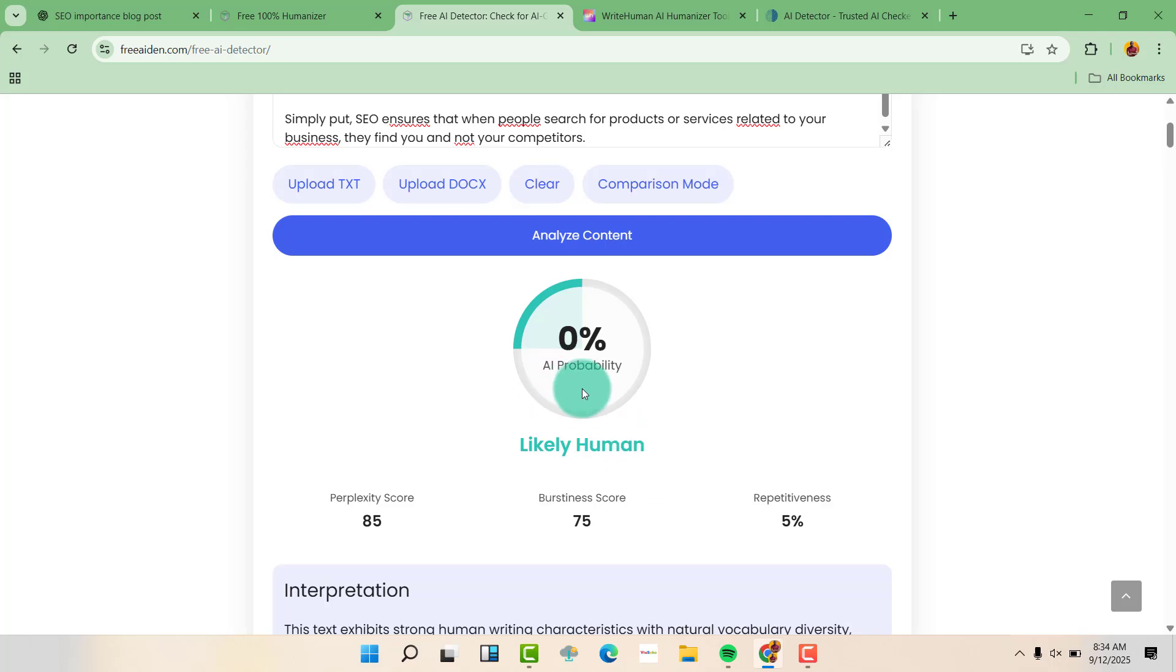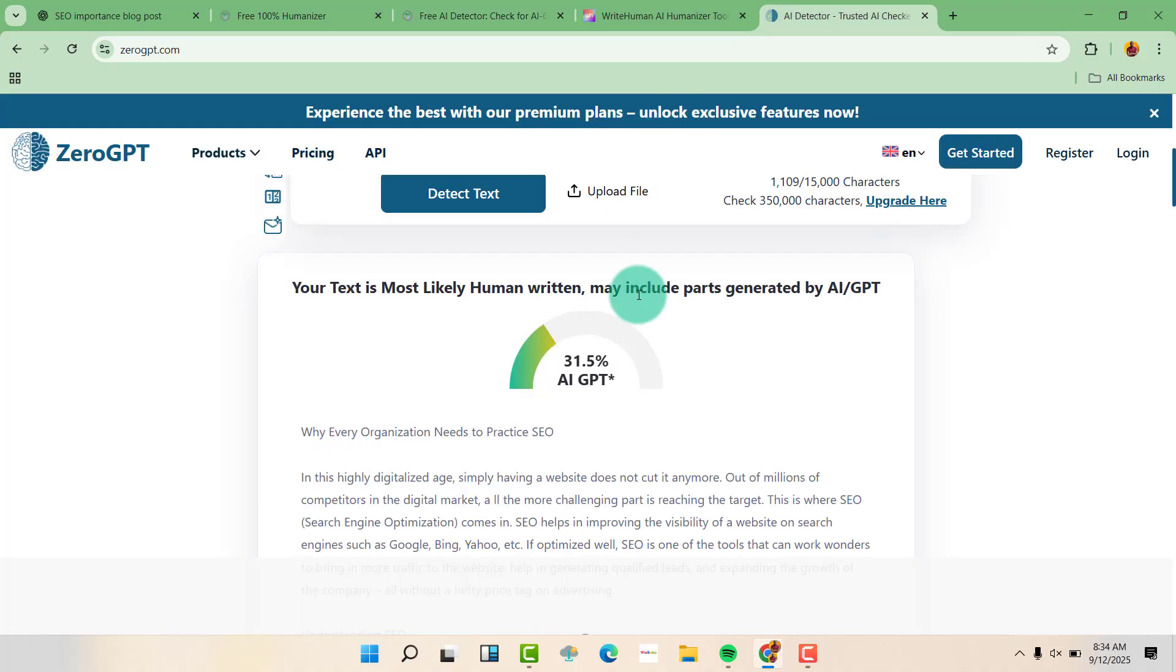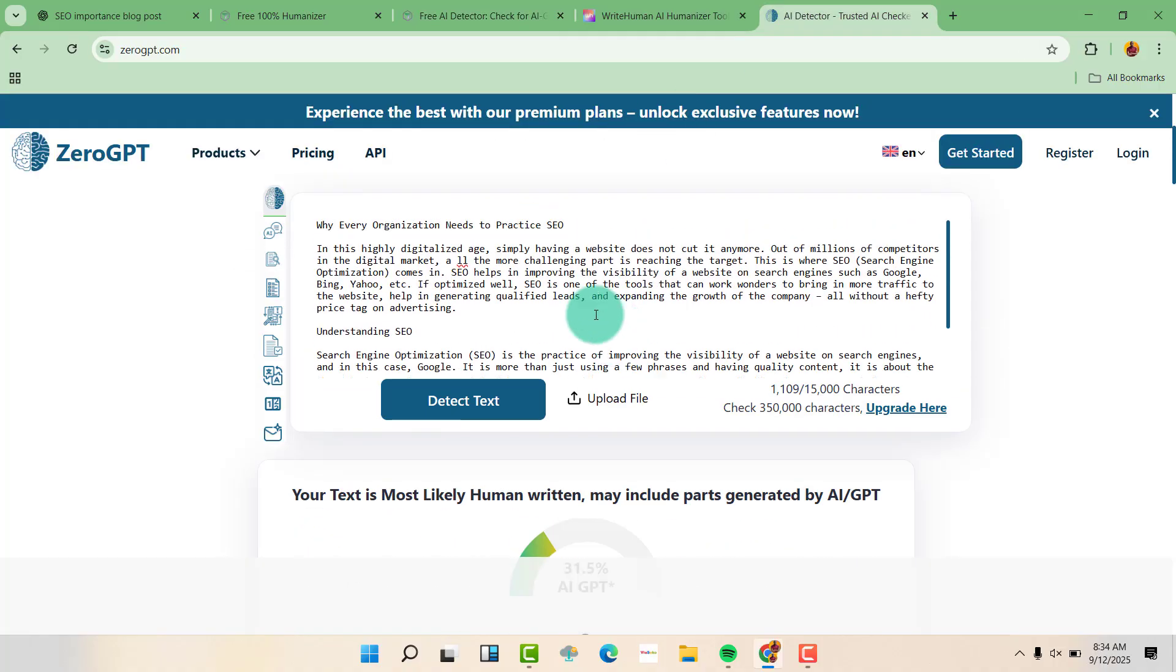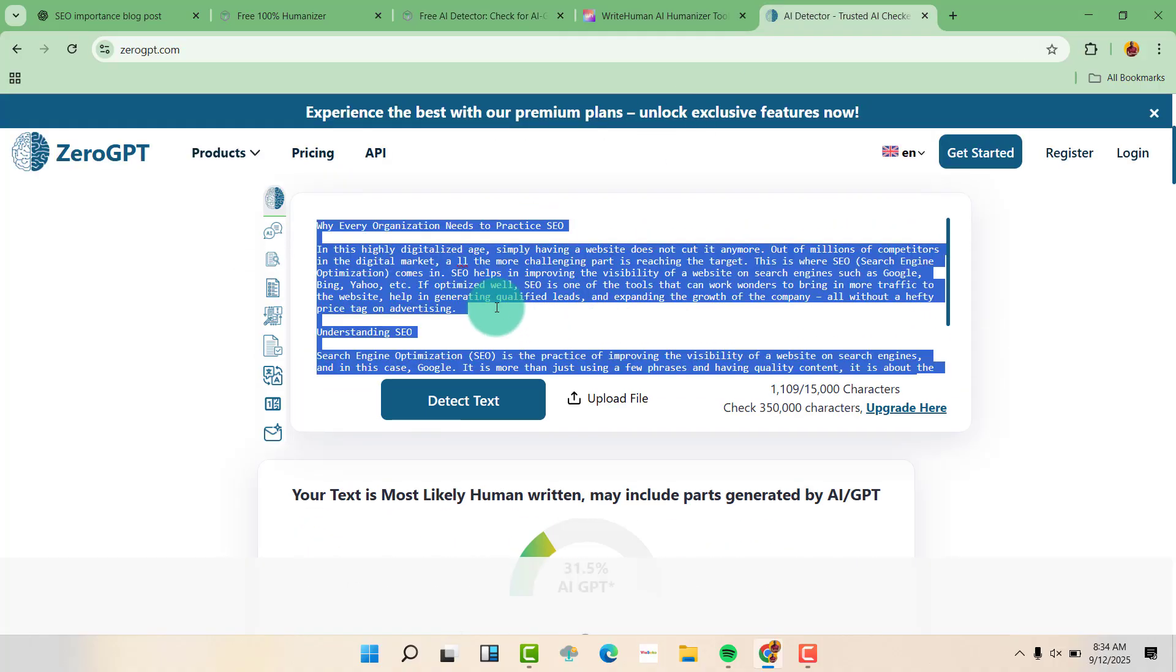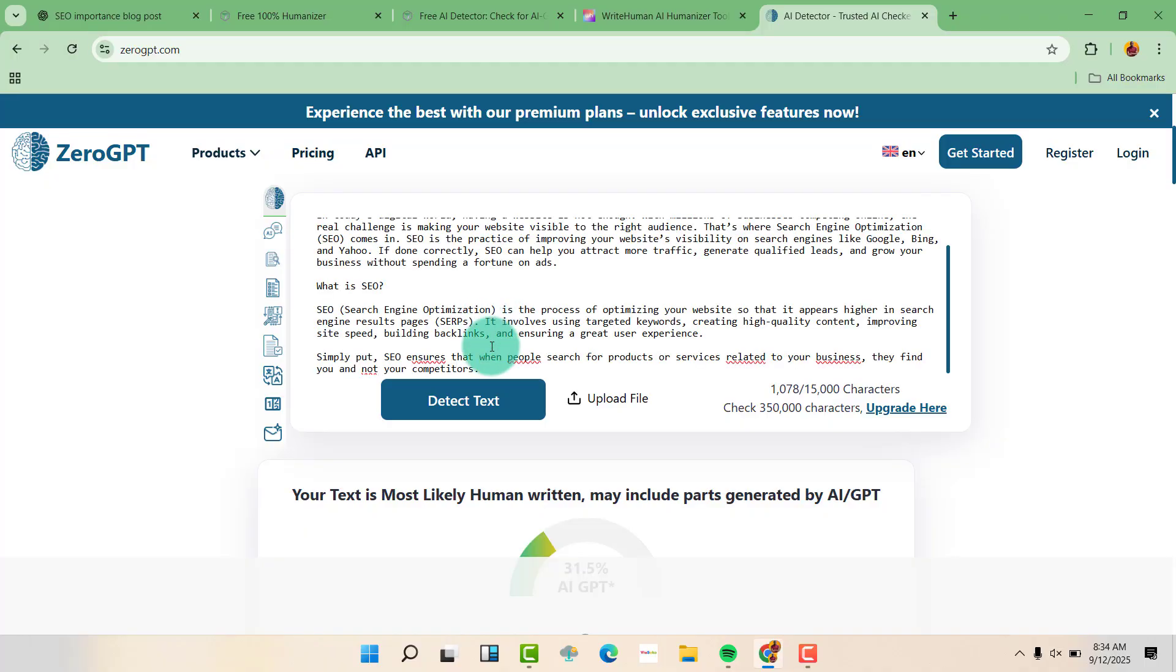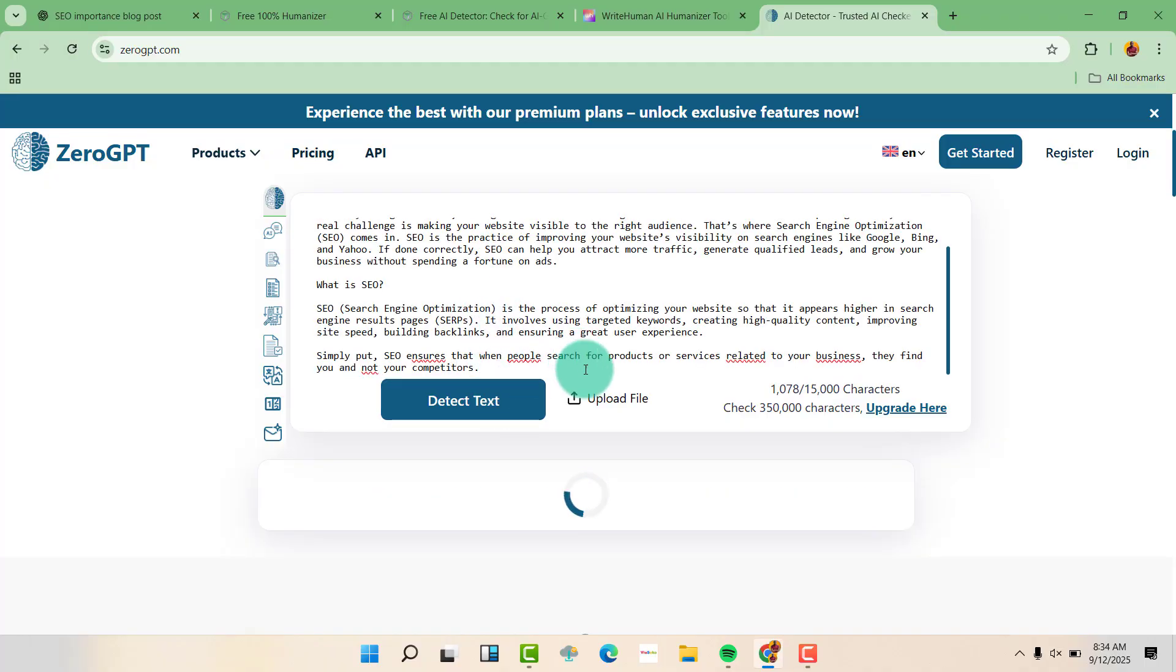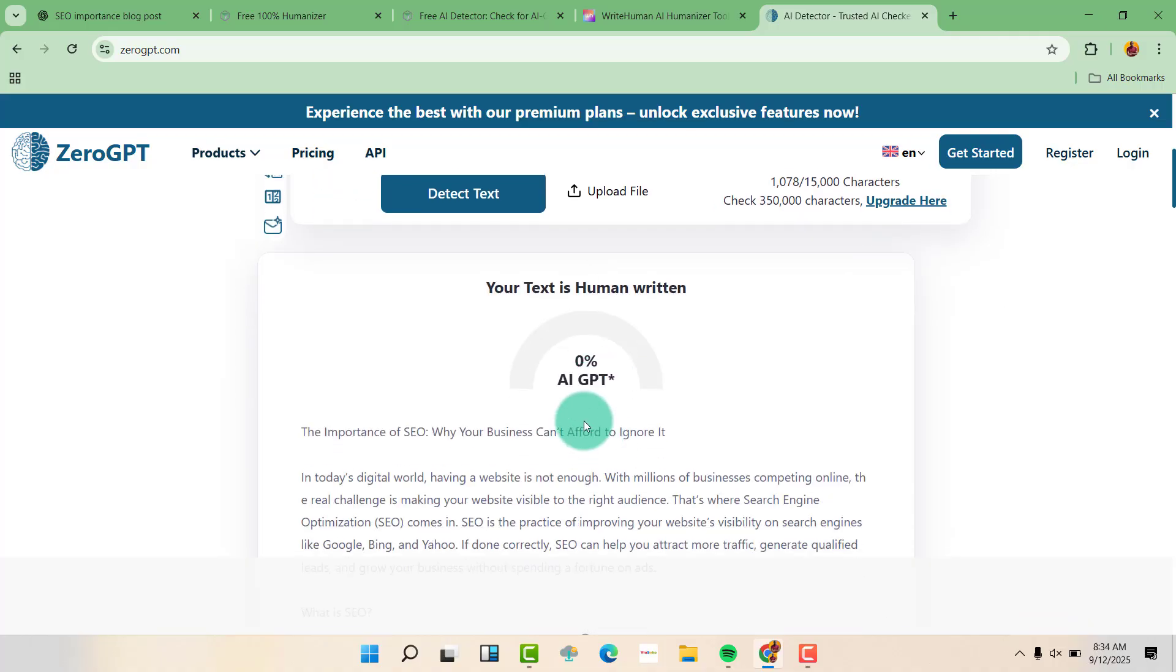Let us test the same text on 0GPT. So let us just delete this and paste the new humanized text. Click on detect text. And you can see it's 0 AI-GPT, or it's 100% human.